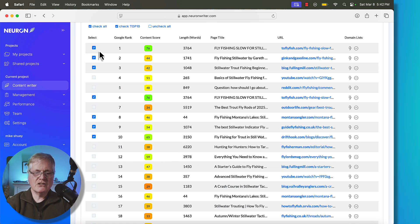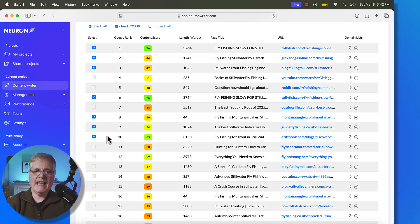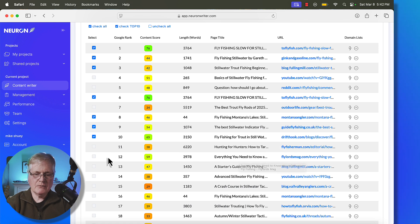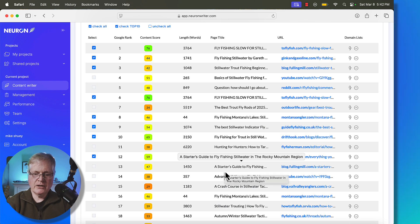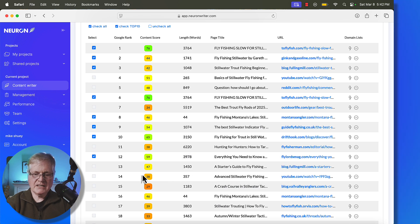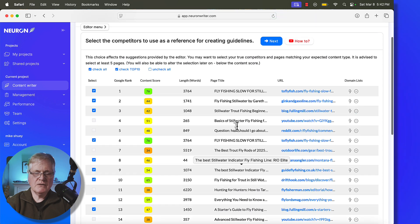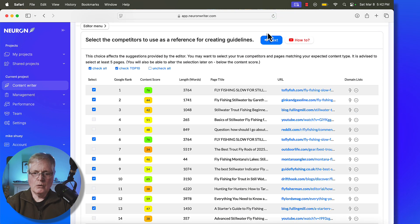Then what I'm going to do is go through and see if there's any other articles that I can choose. I've selected seven. I usually like to have a minimum of eight to nine. Everything that you need to know about stillwater fly fishing. That would be one that I'd want to rank against. A Starter's Guide to Fly Fishing Stillwater. We'll go with that. And then once we've selected the articles that we want to try to outrank, what we'll do is we're going to click Next.